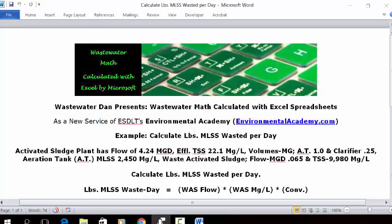Wastewater Dan presents Wastewater Math Calculated with Excel Spreadsheets, as a new service of ESDLT's Environmental Academy at environmentalacademy.com. Today's example: calculate pounds of MLSS wasted per day.